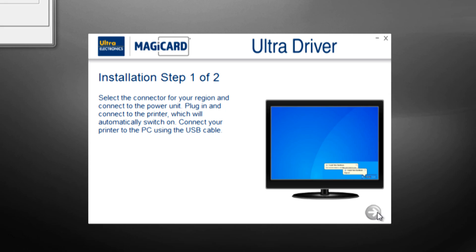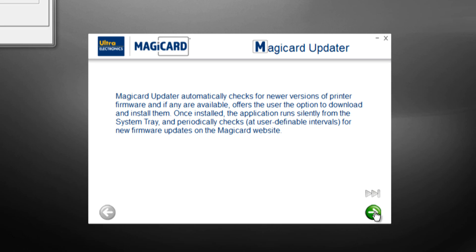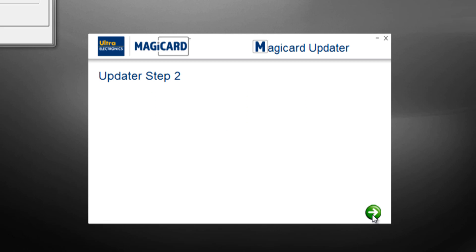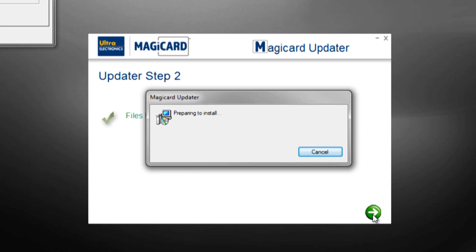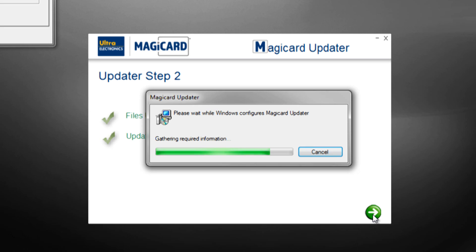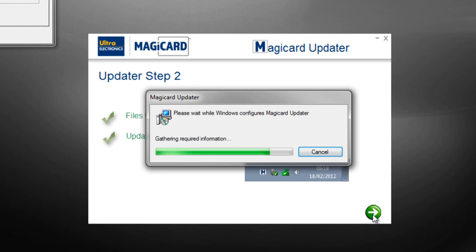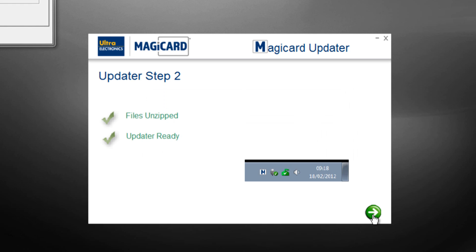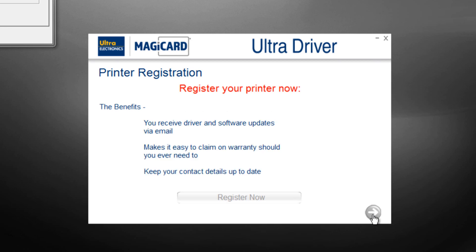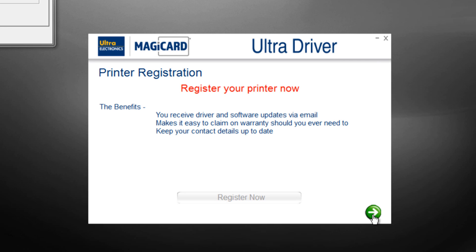In the next screen, you will install the MagiCard updater which keeps your printer's firmware up to date. The MagiCard driver is now installed.